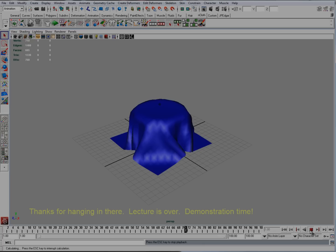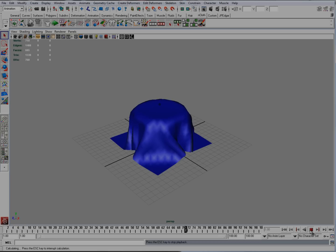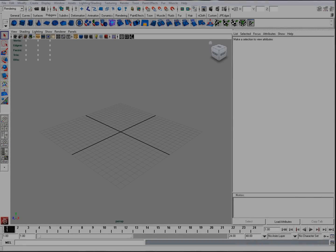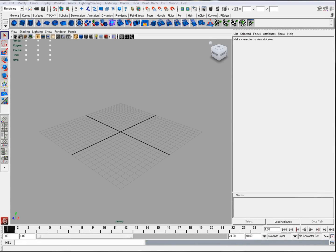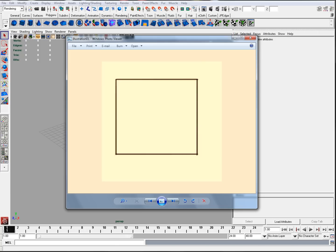nCloth, on the other hand, can be modeled from any mesh by the modeler, assuming the geometry is clean and even. If so desired, nCloth can be done in sections like the seamstress, just like classic cloth. nCloth consists of particles, links, and cross-links, which I'll show you shortly.